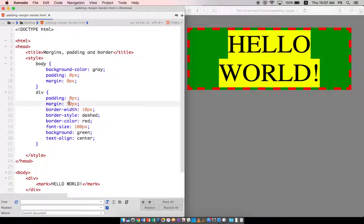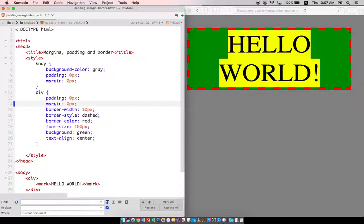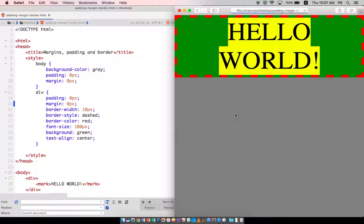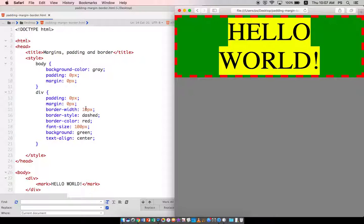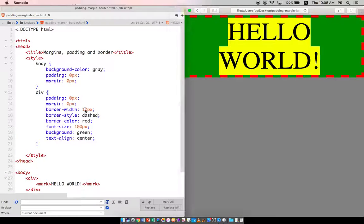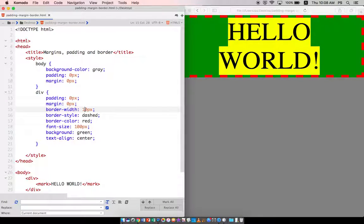Now I'm just going to reset this to zero. And I'm going to show you the border width. Right now it's set at 10 pixels, and usually borders are really not that thick. So I'm just going to decrease this in size.